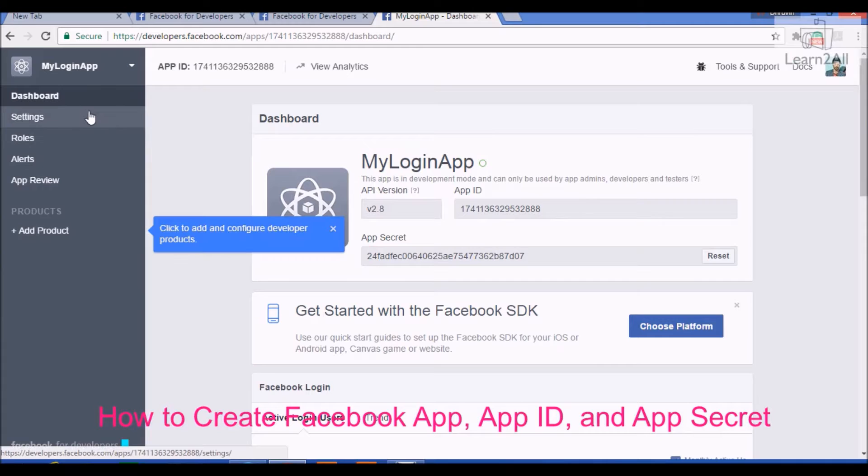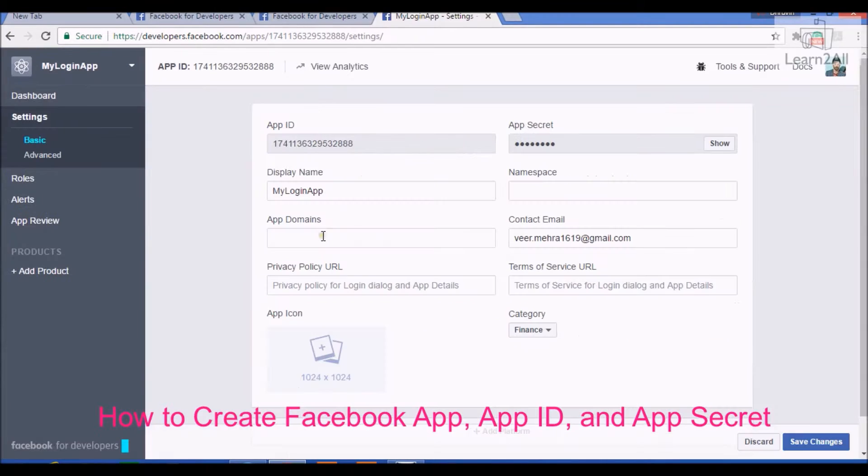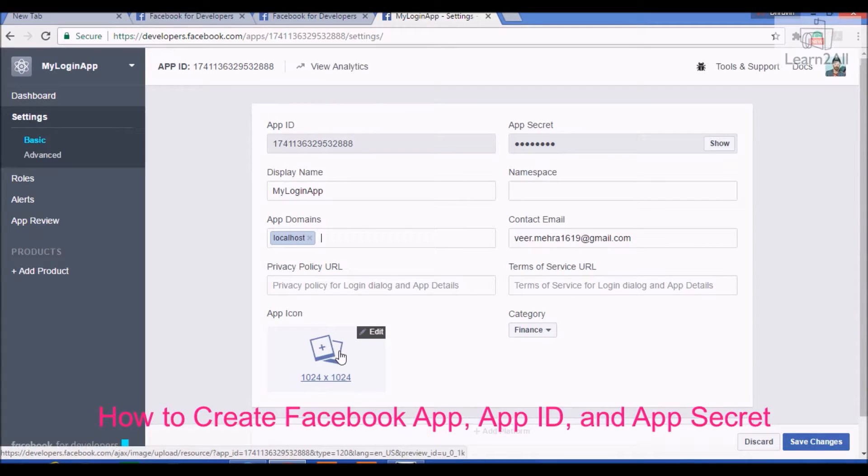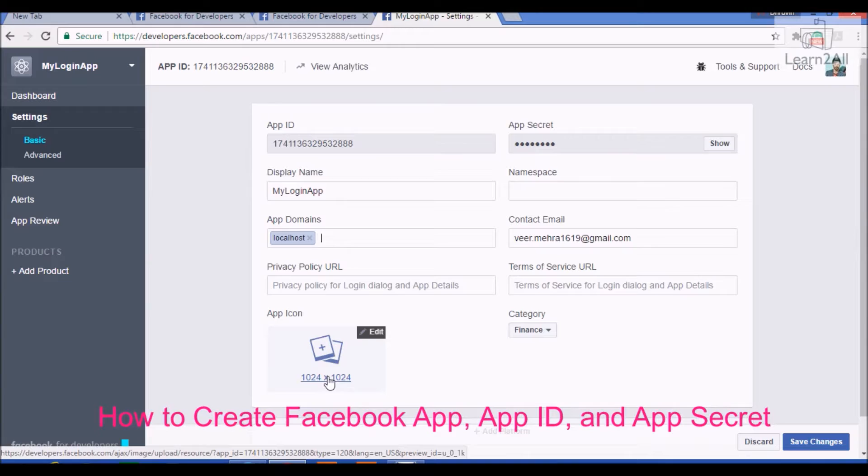Now, go to settings, apply domain name. If you are running your website on localhost, then provide domain name as localhost. If you want to apply icon for your app, just upload an icon for your app.